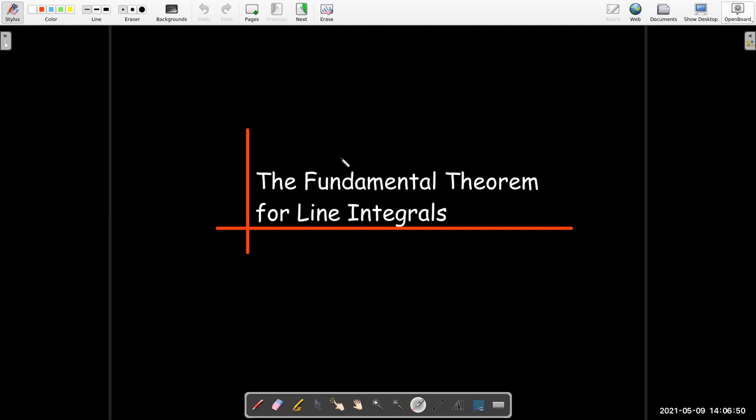In this video, we're going to talk about the fundamental theorem of calculus for line integrals.